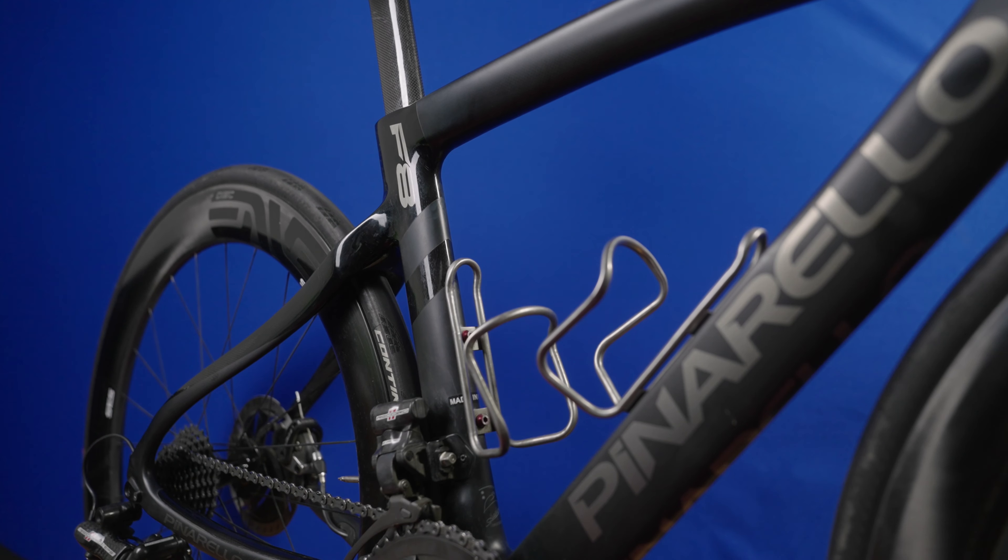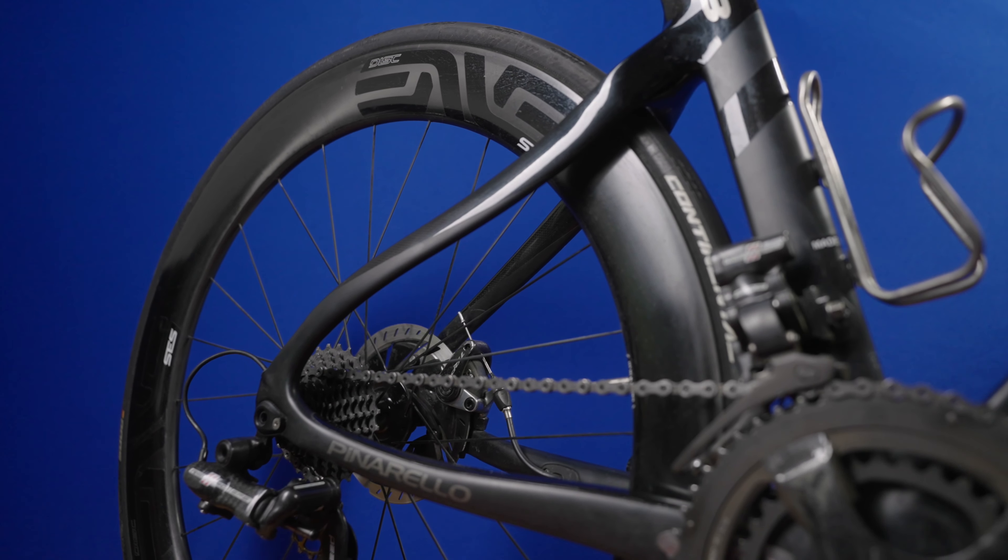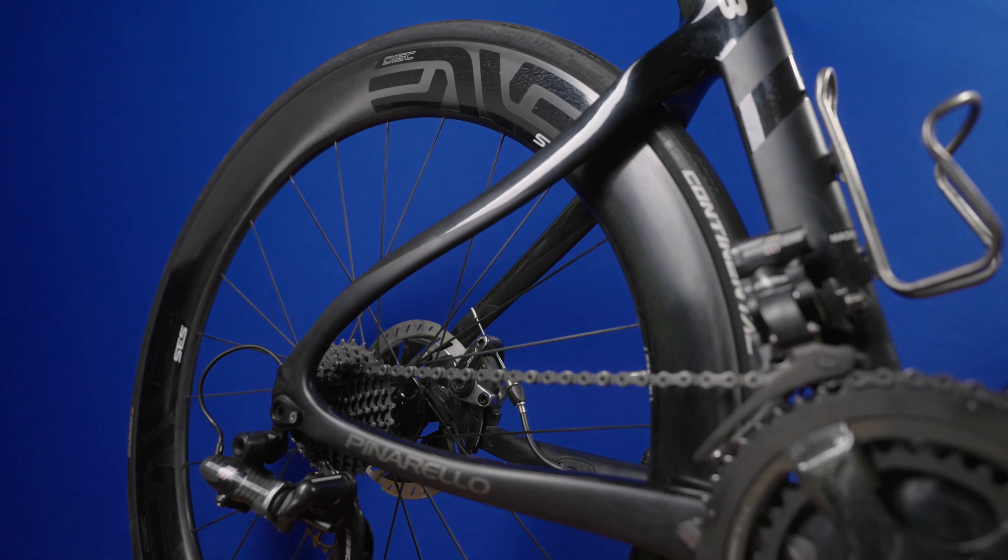Wheel removal is next. If you need to remove your rear wheel, shift the rear derailleur to the smallest cog. It's the one furthest away from the hub. This is going to make it easier to take off and put back on.